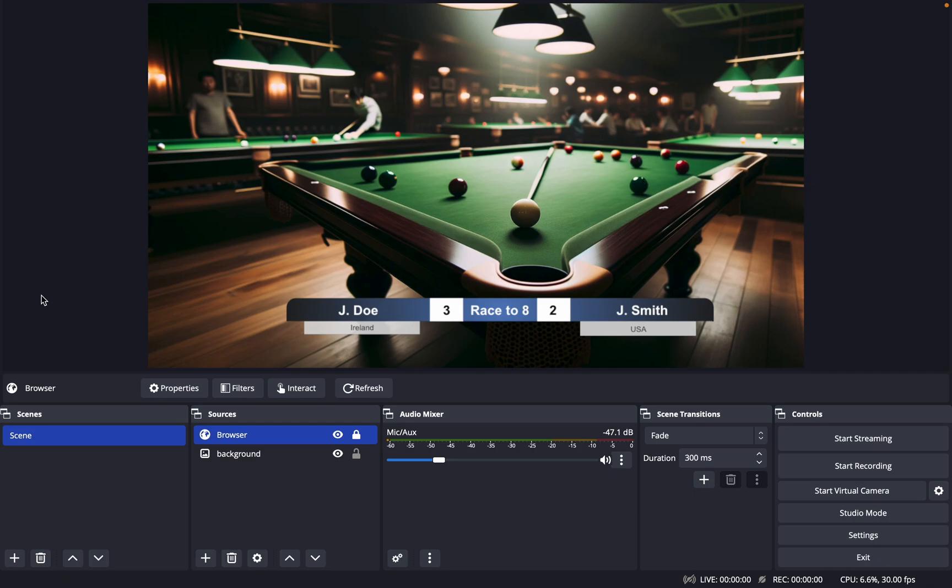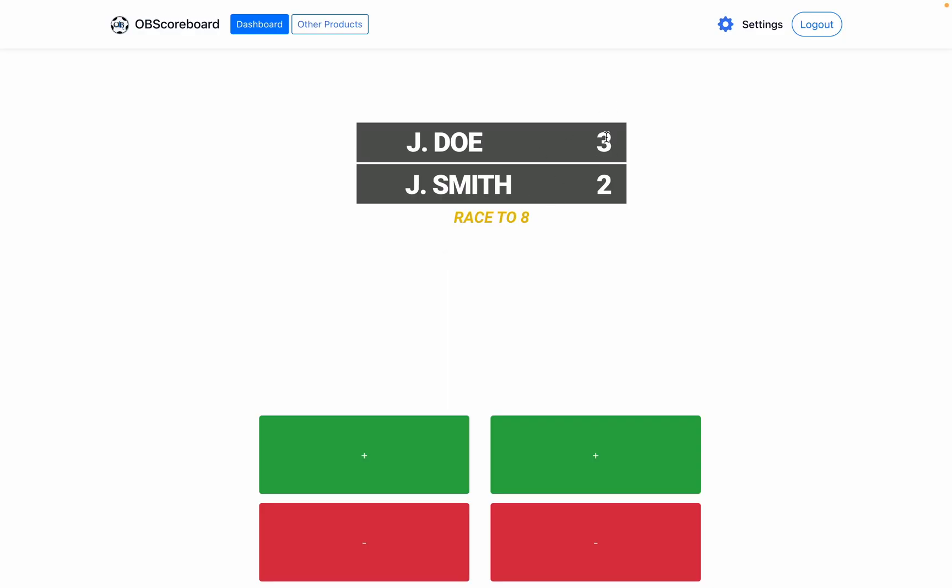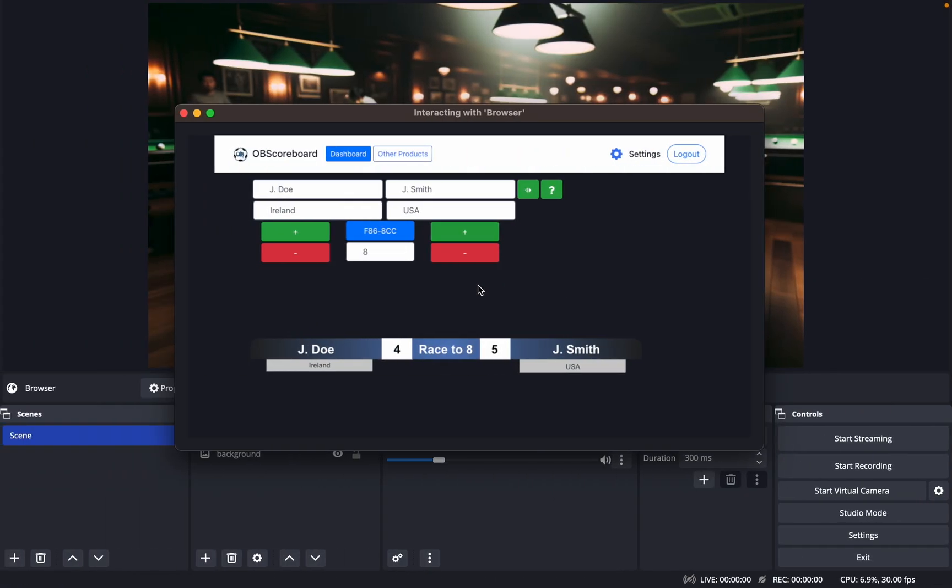Now I'm going to show you the remote control. You'll see that all the settings from our original scoreboard sync up, and when you click plus here or here, you'll notice that it will sync also in the live scoreboard.